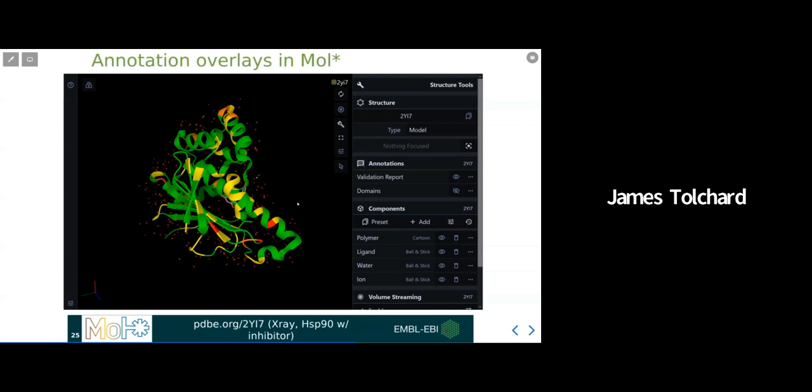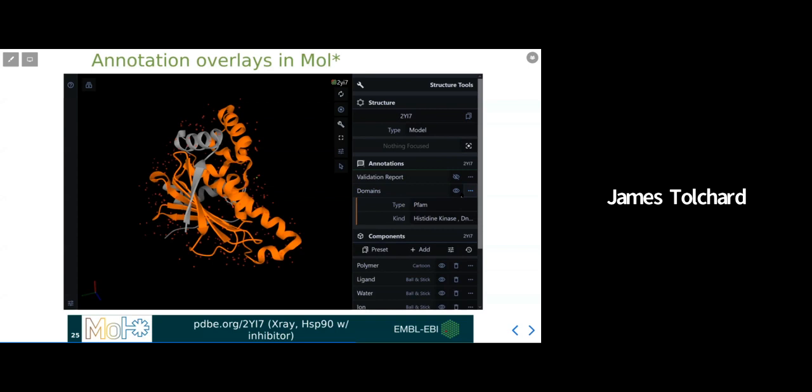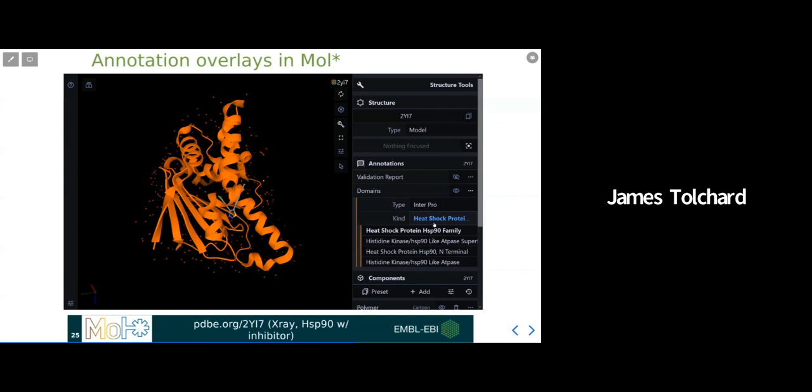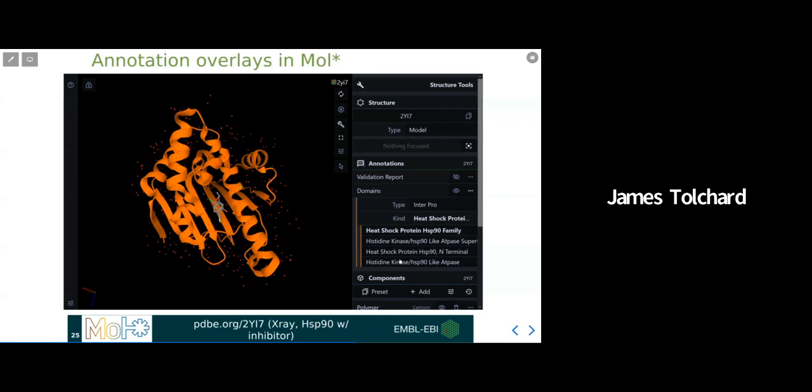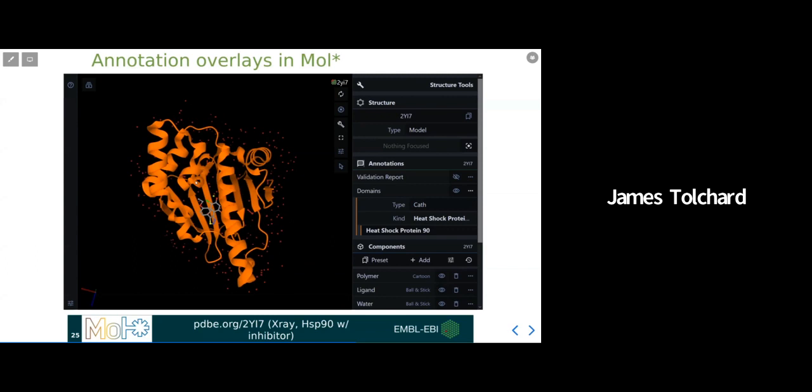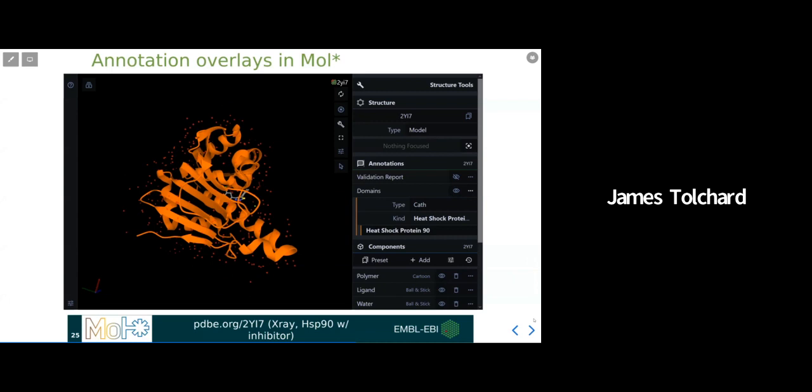If I turn that off for the validation report, here is where I can choose to show annotations from external services. PFAM, for example, with this selection now is highlighting the histidine kinase domain, as you can see in orange. Interpro option highlights the different subdivisions of functional families in HSP90. And the CATH structural annotation describes the whole heat shock protein 90 topology.